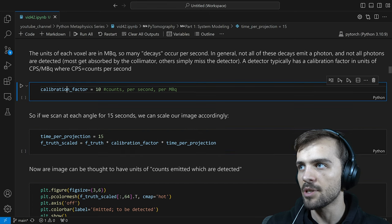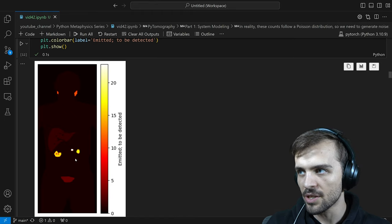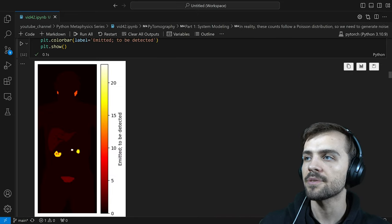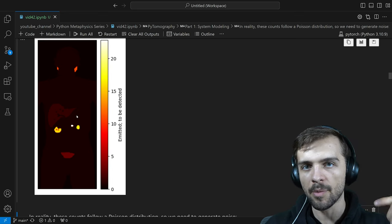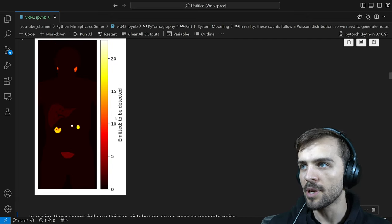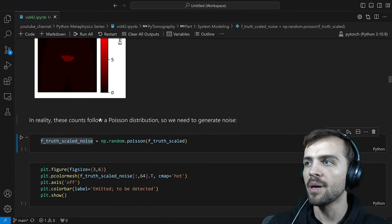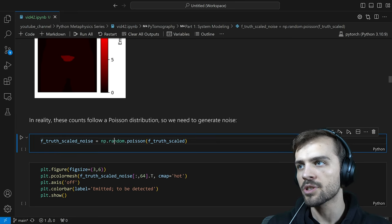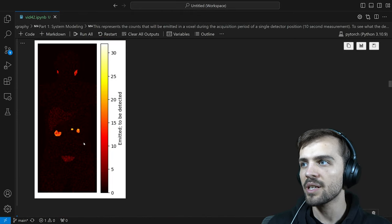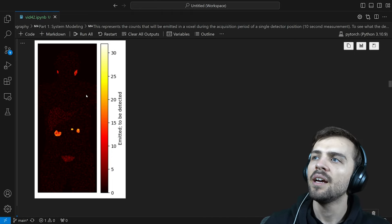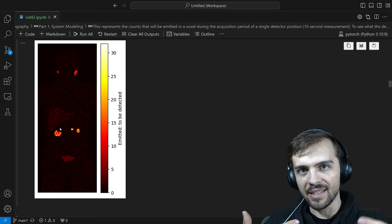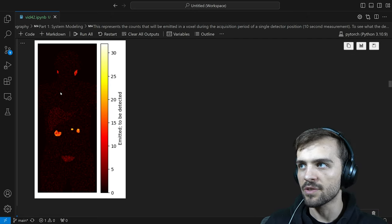We can use this calibration factor assuming we scan for 15 seconds per projection. Multiplying megabecquerels by time per projection gives units of counts — our scaled image. These are the photons we expect to be detected. In reality, these counts follow a Poisson distribution — radioactivity is essentially random and Poisson distributed. So this represents the mean of the Poisson distribution. We can call the NumPy random Poisson function on this to get F_truth scaled with noise — the number of counts that would actually be detected.